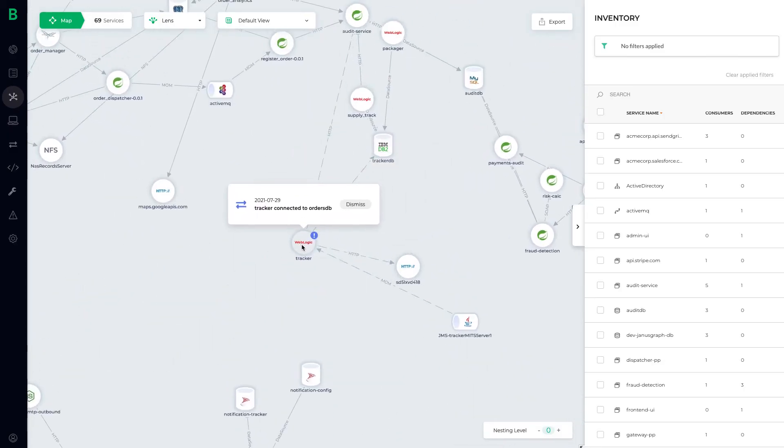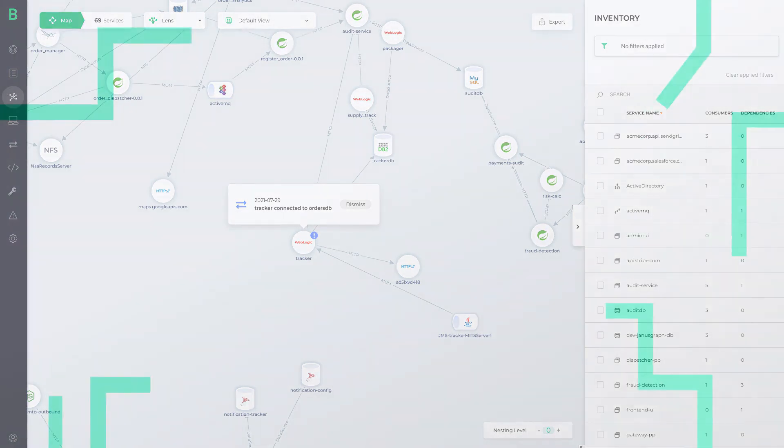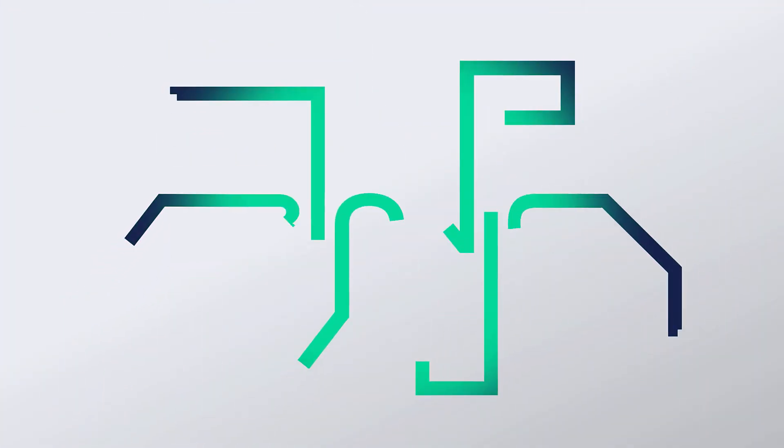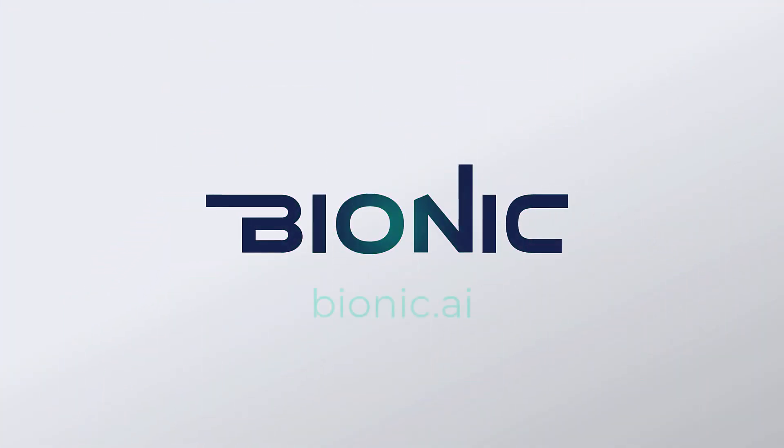Bionic is the only solution that can continuously analyze every line of code in your application every time a change is made. This is what allows us to detect drift as it happens. For more information, request your demo at Bionic.ai.